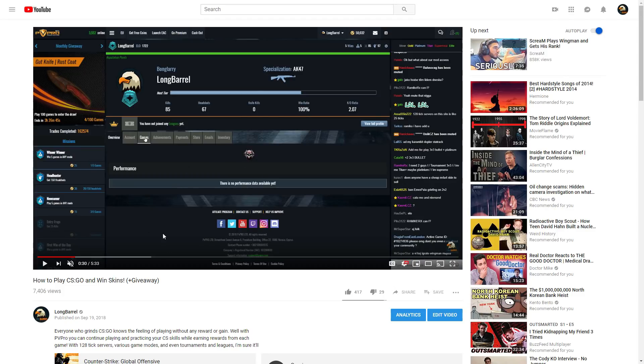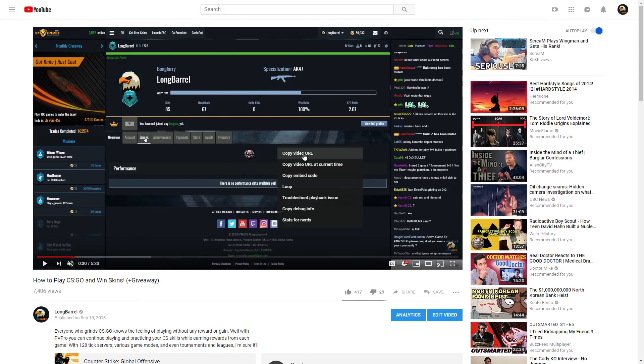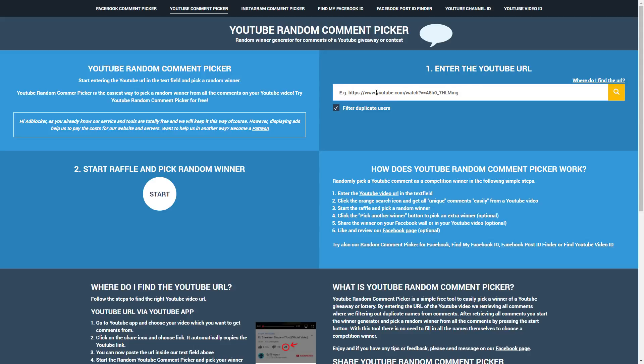So let's go back to the video. This is the video as you can see, how to place skins plus giveaway. This is my video. I'm going to right click and click copy video URL. Go back to the tab, then we're going to input this URL like this and click search.